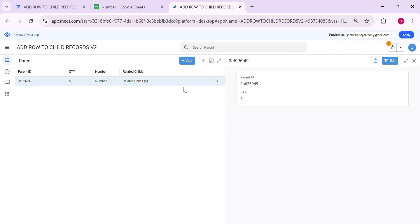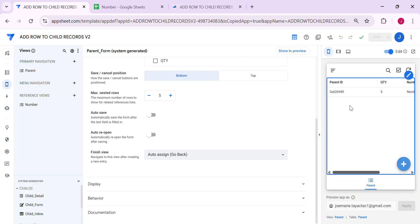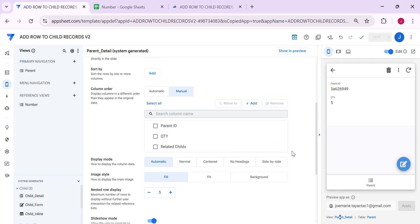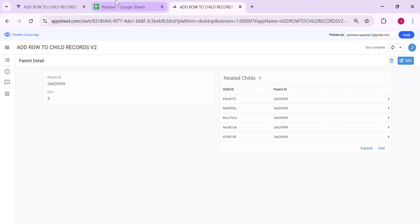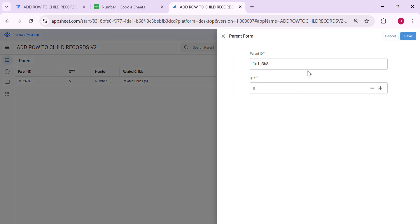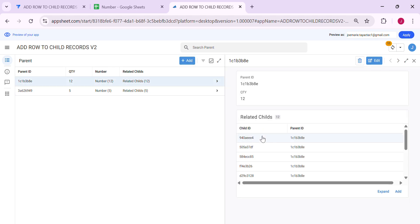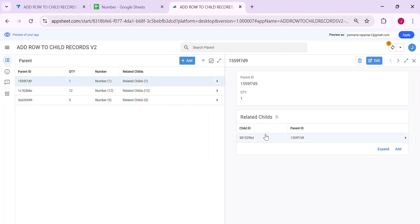Since we need a link to related child records, let's go back to AppSheet and add the 'related child' column so it shows there. Save and go back. Let's try to add the maximum row of 12 — save and open. As you can see, it added 12 rows to the child record. Let's try to add just 1 row — save it. As you can see, it added 1 row to the child table.